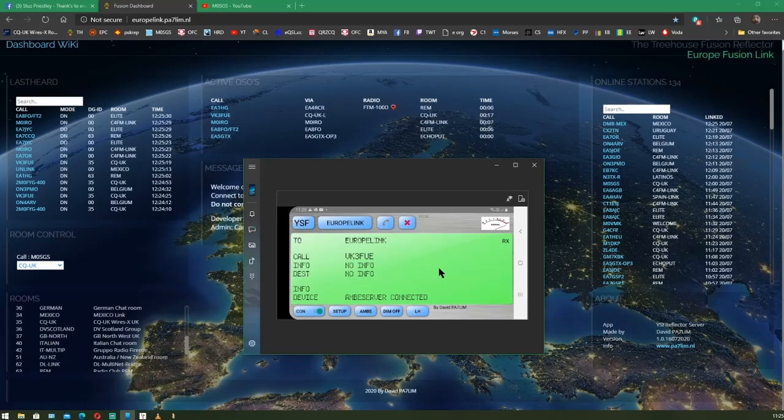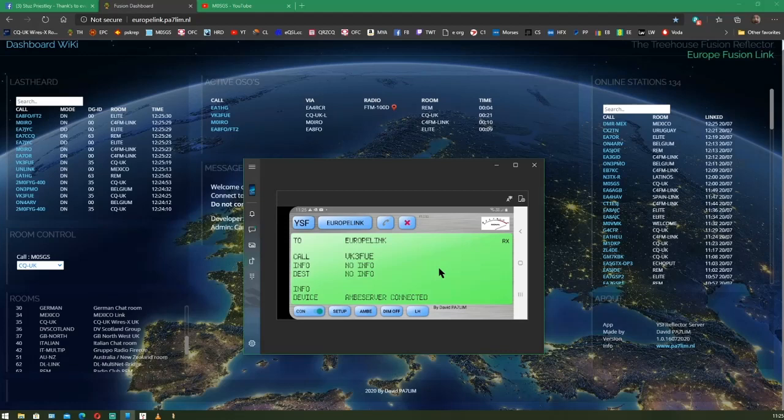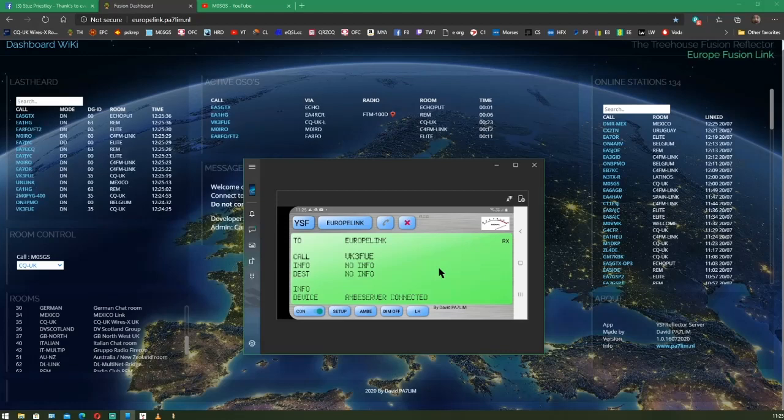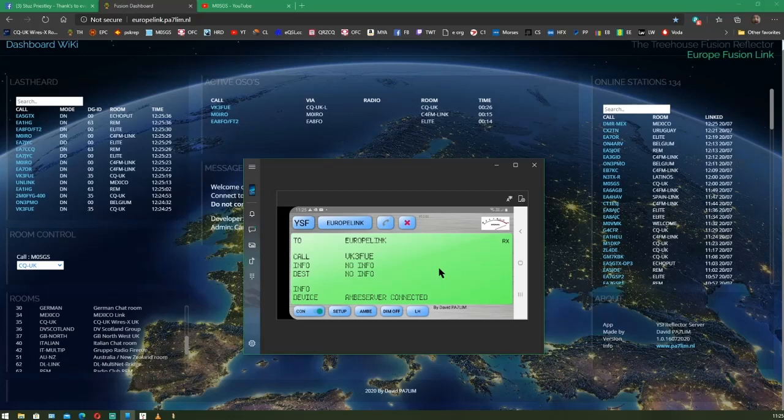He has another one which is, I think, worldwide link, which is just full of rooms. There are no reflectors on there. It's just literally full of rooms. So, give that a check out as well.